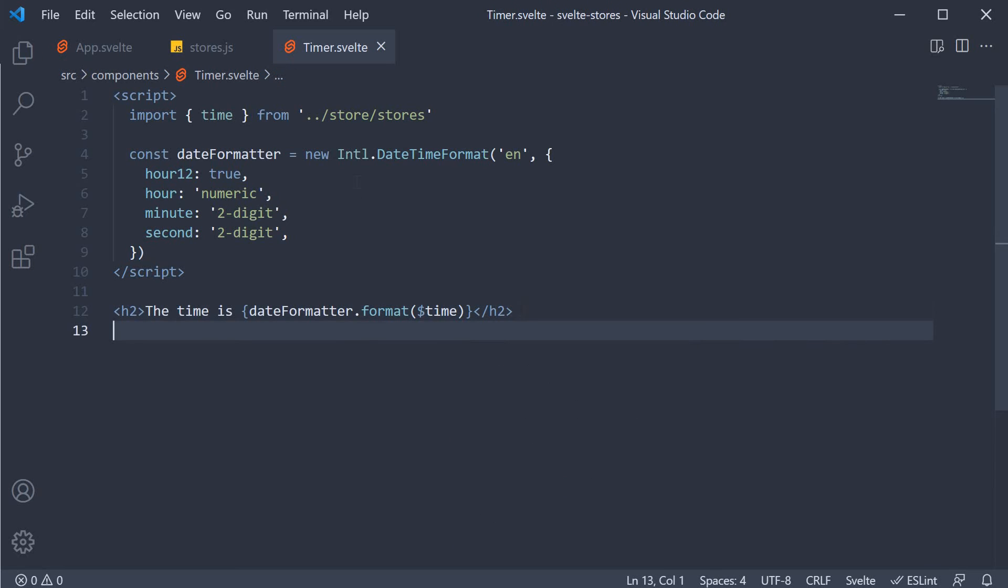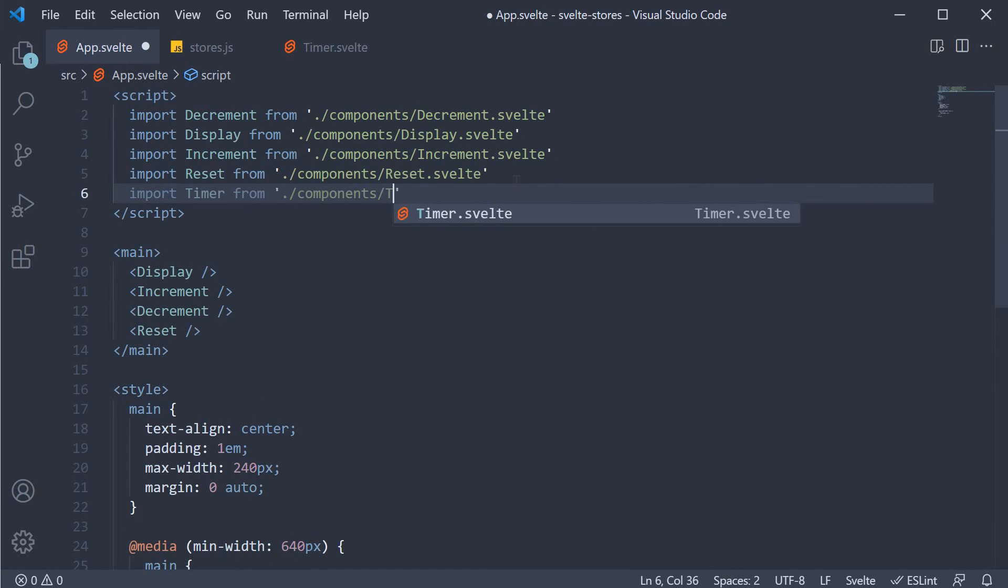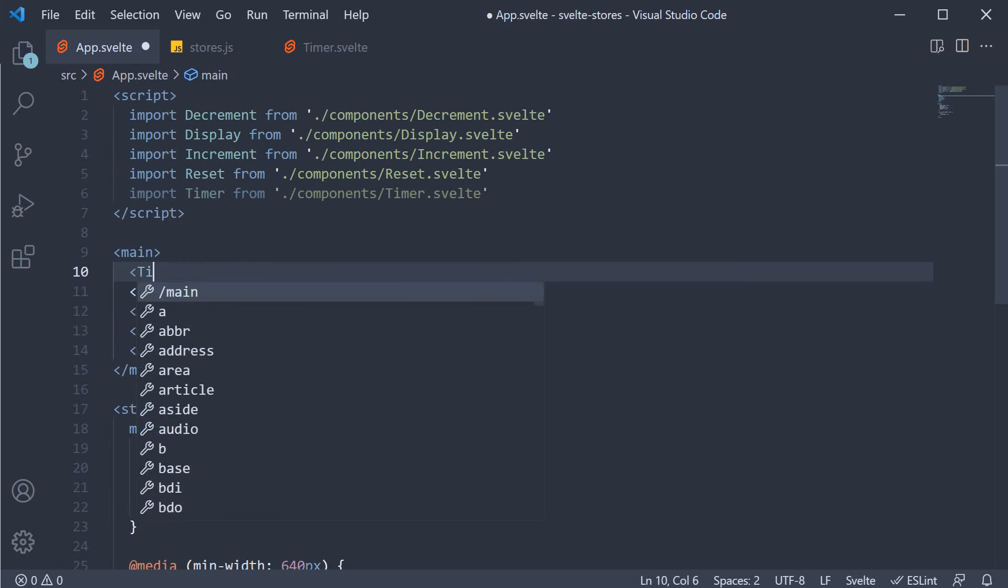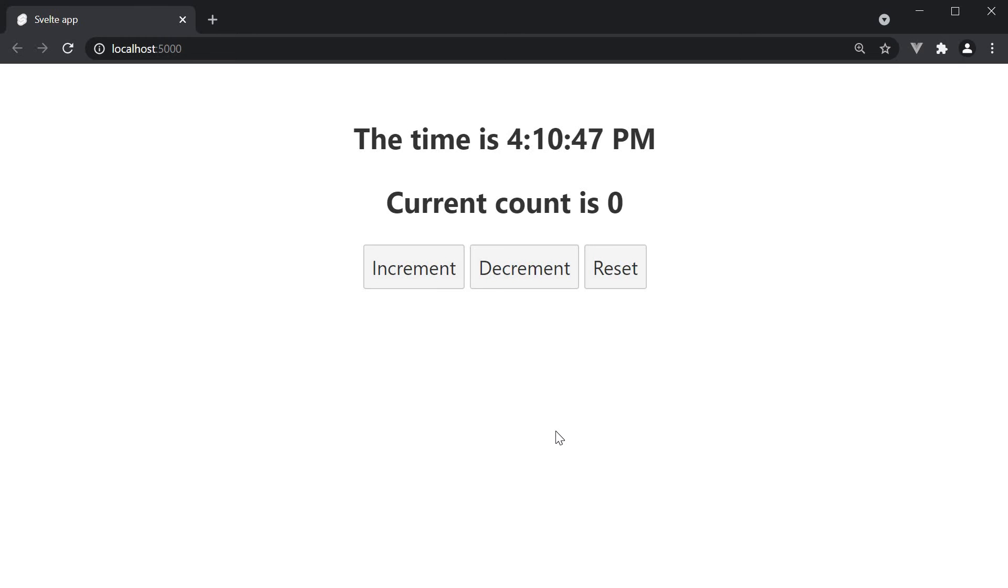Let's include this component in app dot svelte. And head to the browser. You can see that the time is rendered and updates every second.